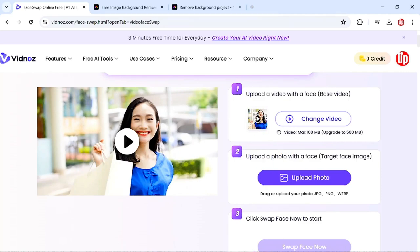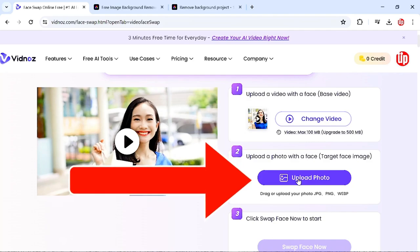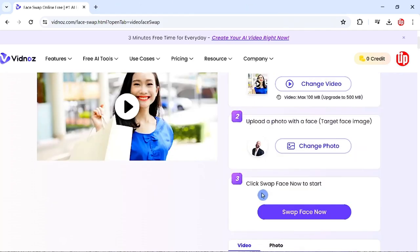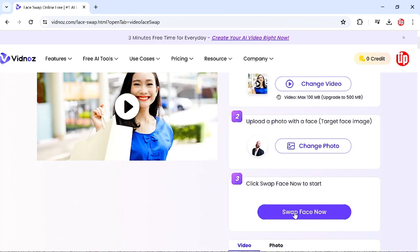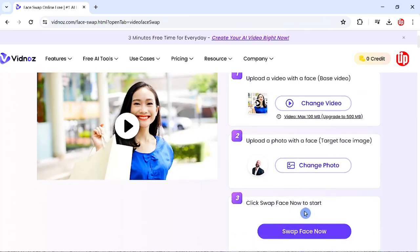After uploading a video, you need to upload your target face image, which means you'll be uploading a photo for your face swap. I've uploaded this image here. The third option is Face Swap Now, where you need to click this button in order to swap the face in this video. I'm going to click on this Face Swap button now.